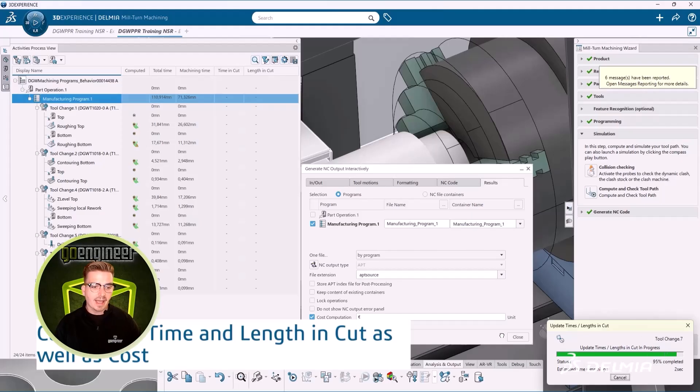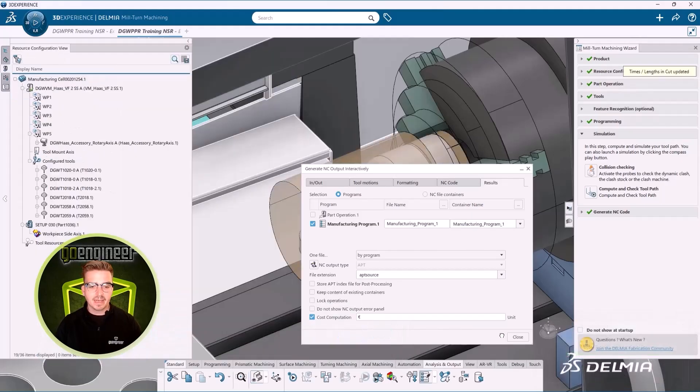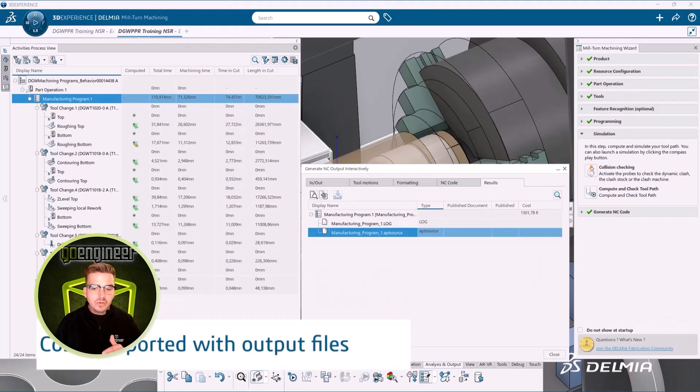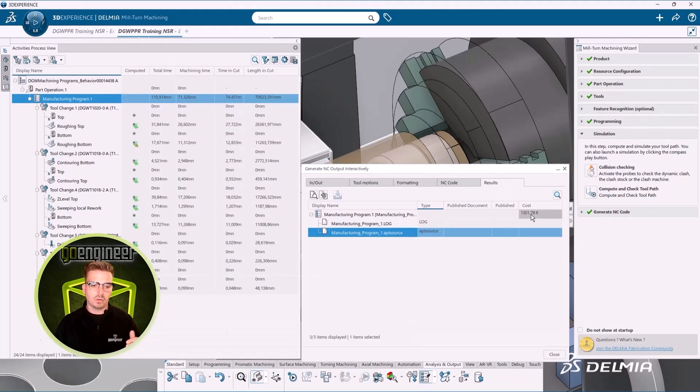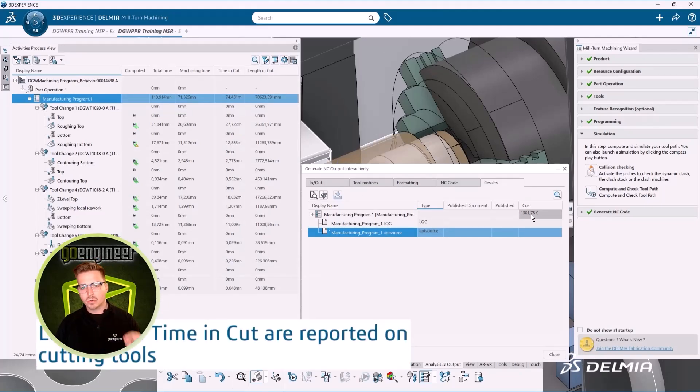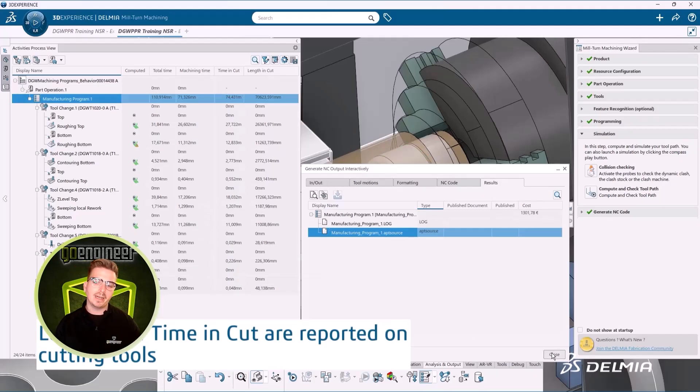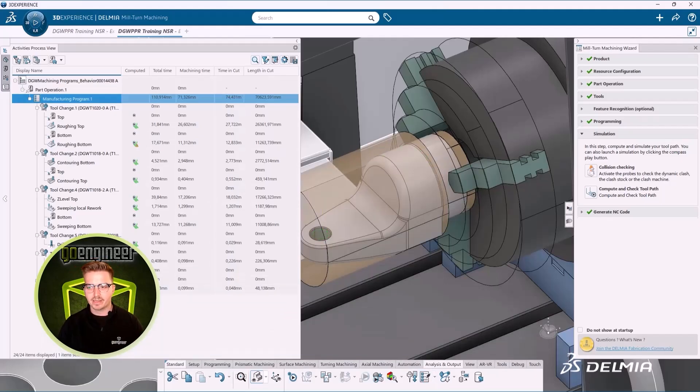And just like our NC code outputs and setup sheets, our costing information is saved to that machining cell and gets all of our platform controls to ensure that our single source of truth is right there in 3D on the manufacturing cell.